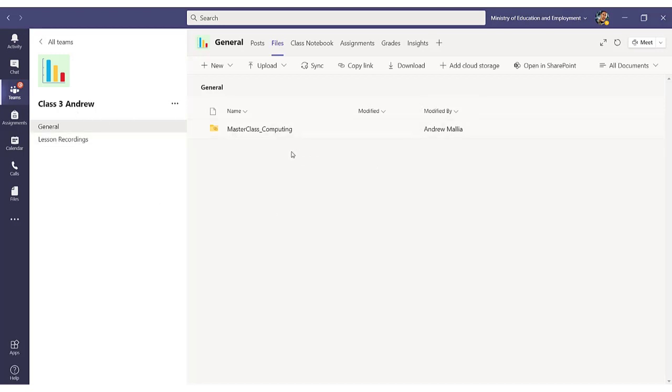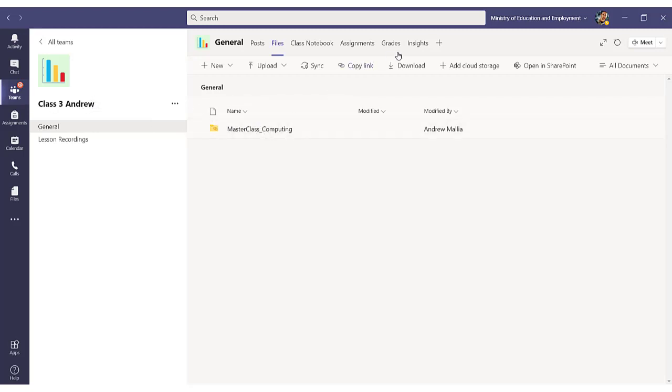One thing to note is that when students access this particular folder, since this folder is not directly related to this particular team, it will not be registered in the Insights app. That's something that you need to know.